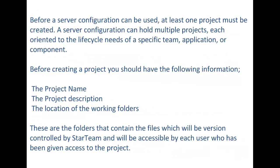Before a server configuration can be used, at least one project must be created. A server configuration can hold multiple projects, each oriented to the lifecycle needs of a specific team, application, or component.